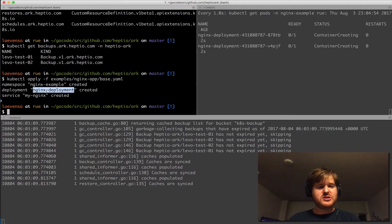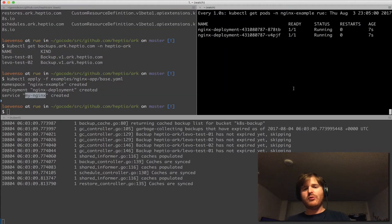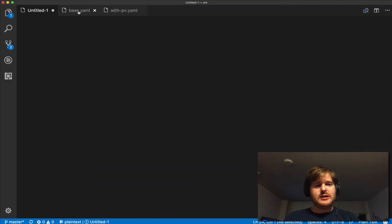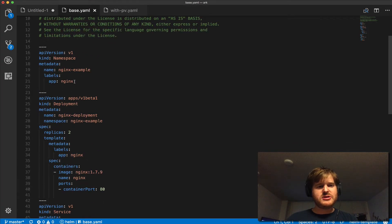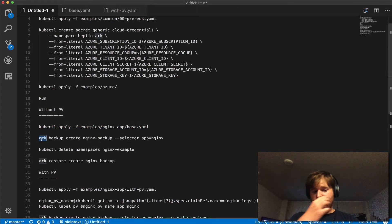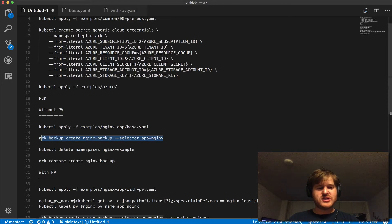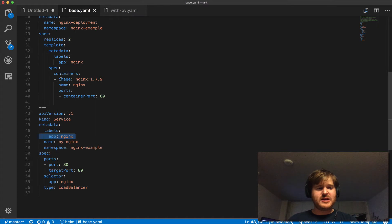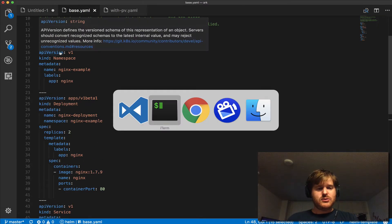I'm going to deploy an nginx in a namespace called nginx-example — there's a deployment and a service. On the right-hand side I have a watch, and we can see a deployment with two replicas up and running. This is simulating having something running on Kubernetes that I'd like to back up. Let me pop over to my IDE and show you what I deployed — there are three resources here, and the key thing to note is they're all labeled. The way we create backups is using label selectors. We're going to use the ARK binary to create a backup called nginx-backup with the selector app equals nginx.